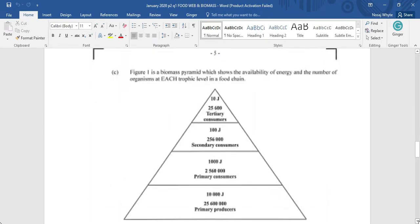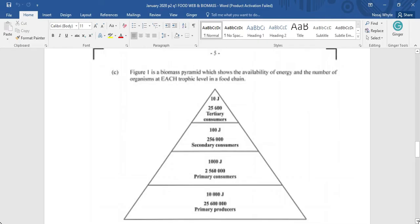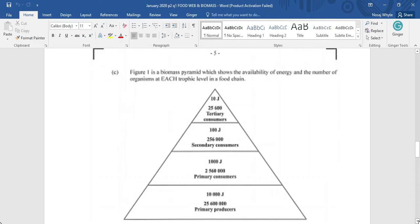Figure 1 is a biomass pyramid which shows the availability of energy and the number of organisms at each trophic level in a food chain. Be reminded that each organism in a food chain represents a trophic level. If we are supposed to look at this pyramid from the bottom, you will realize that we started out with a primary producer. Then we have primary consumer, secondary consumer, and we moved on up to tertiary consumer. There is something that stands out here, however,